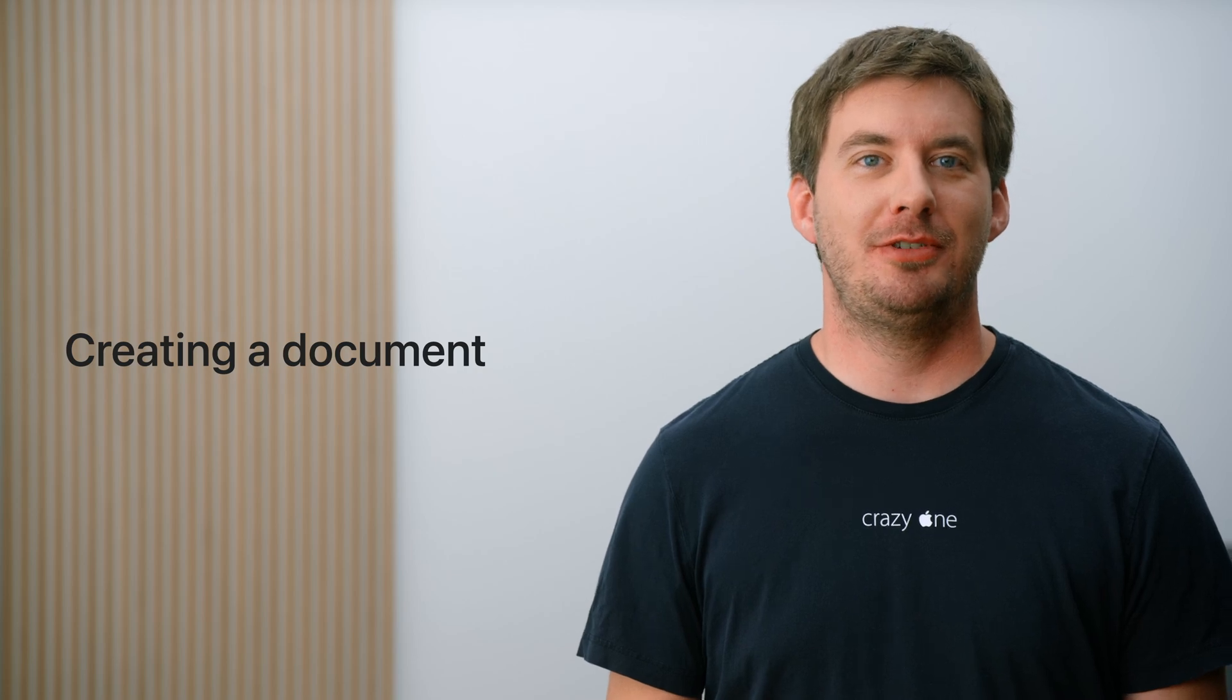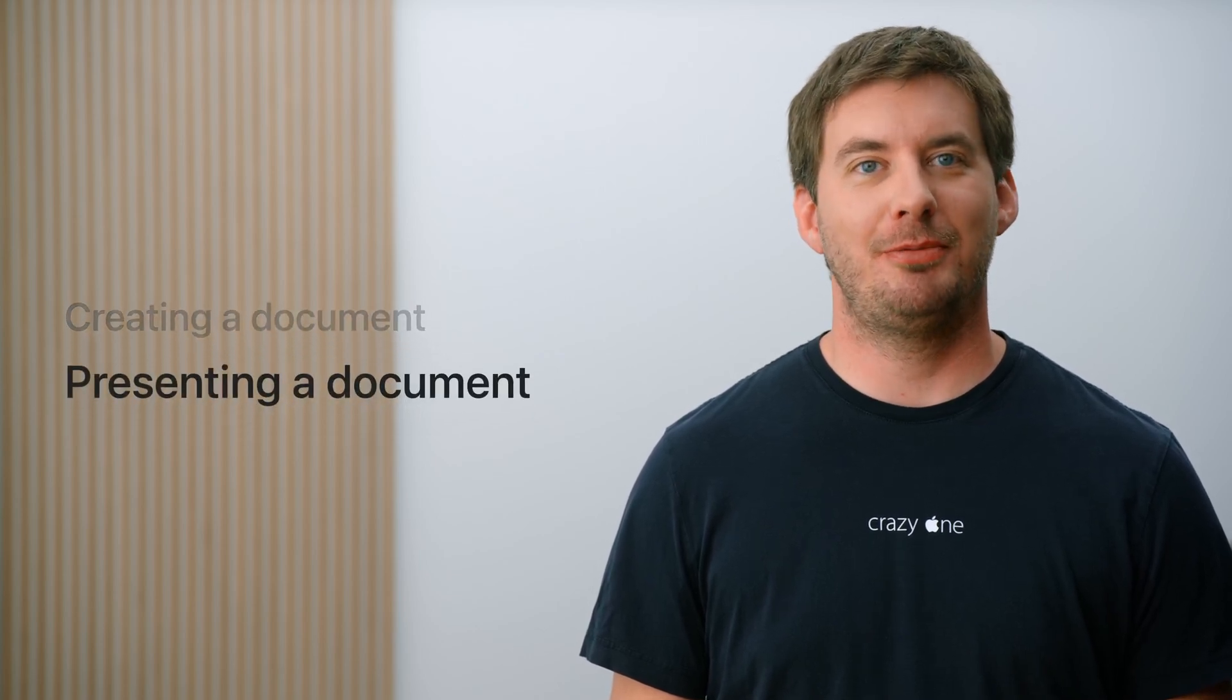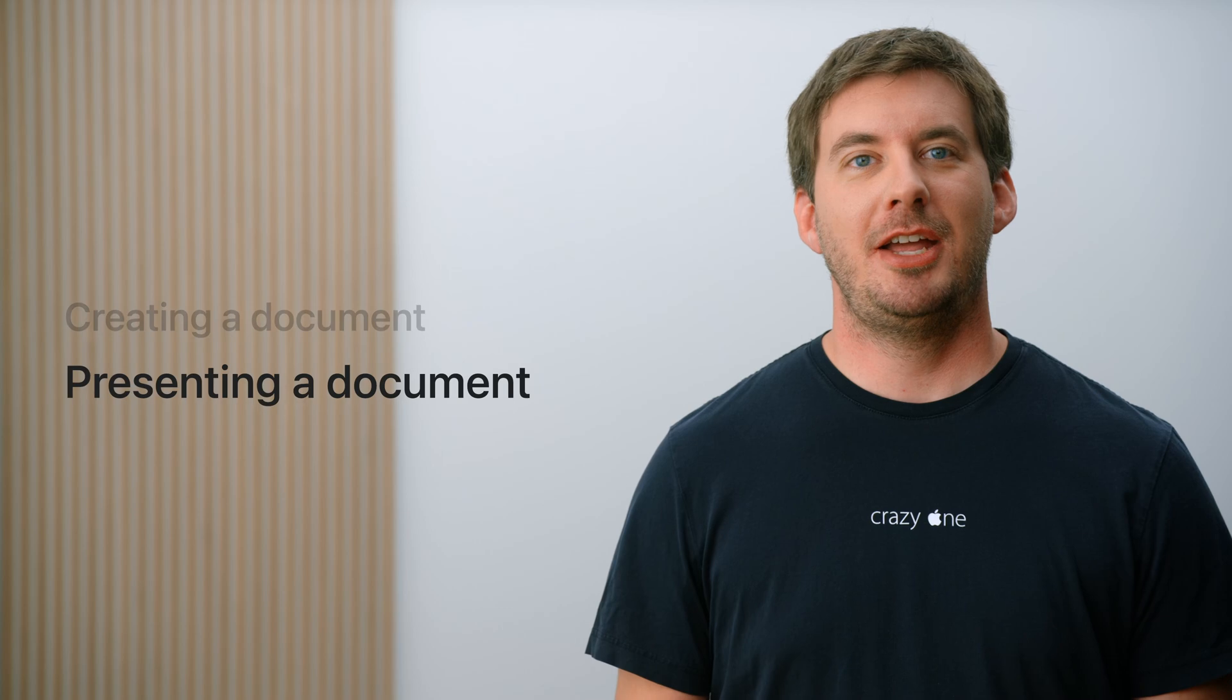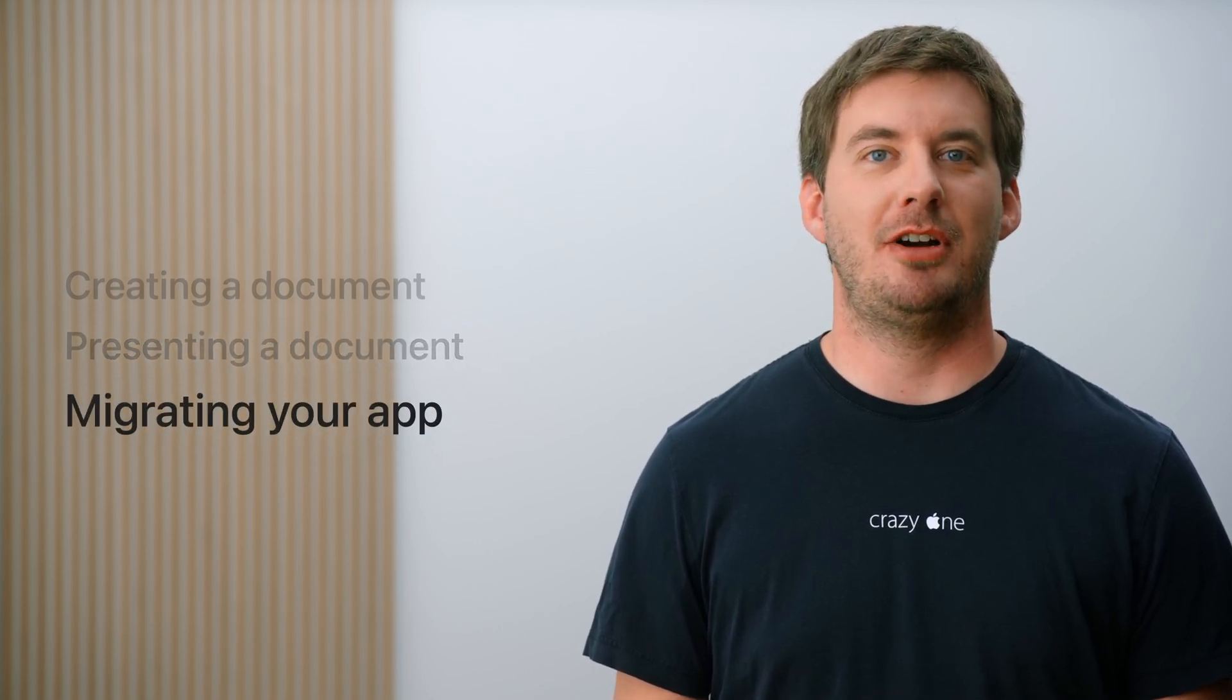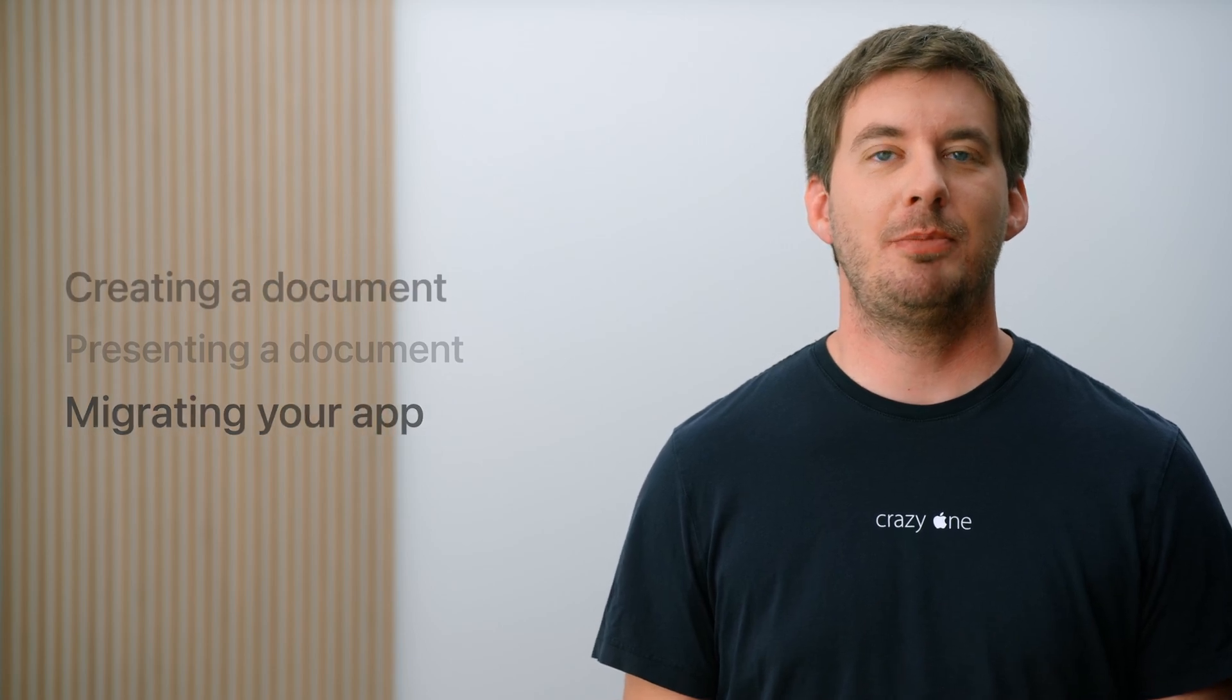In this video, you'll learn how to use UIDocument and how to present documents with UIDocumentViewController. I'll then explain which features are built in and how to customize them further. At the end, I explore some best practices to migrate your existing apps to take advantage of UIDocument. First up, creating a document.